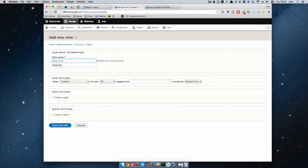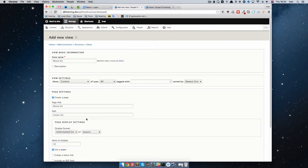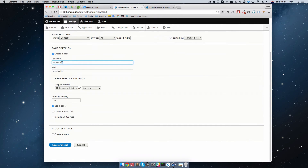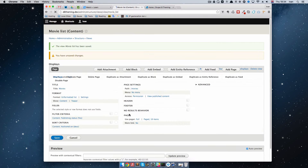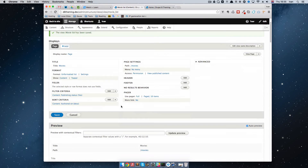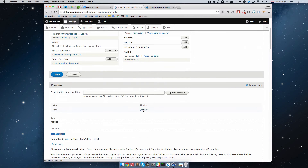We're going to go to Views, add a new view, and call this view Movie List. In page settings we're going to tell it to create a page, the page title is going to be Movies, and the path is going to be movies as well. Display format will be unformatted list of teasers, and we'll use a pager — which is just pagination if we have more than 10 items. Save and Edit. Now we have a page with views called Movies, and as you can see the path is movies.